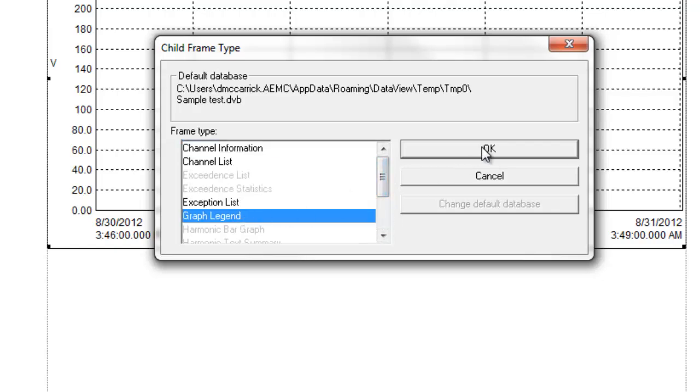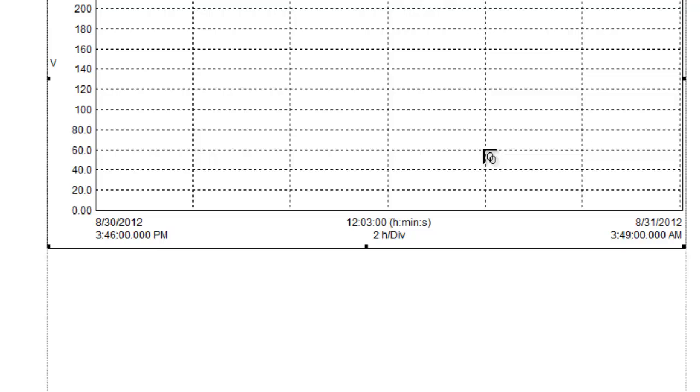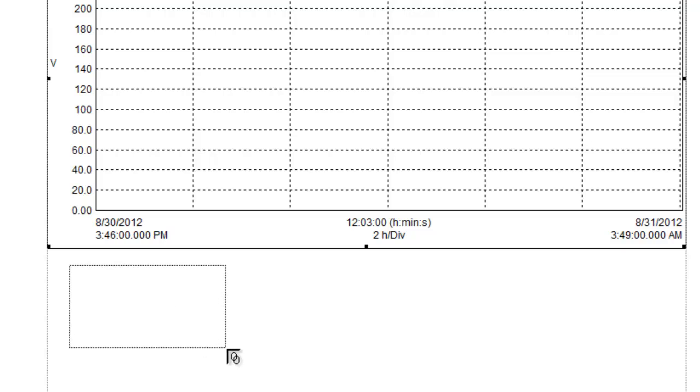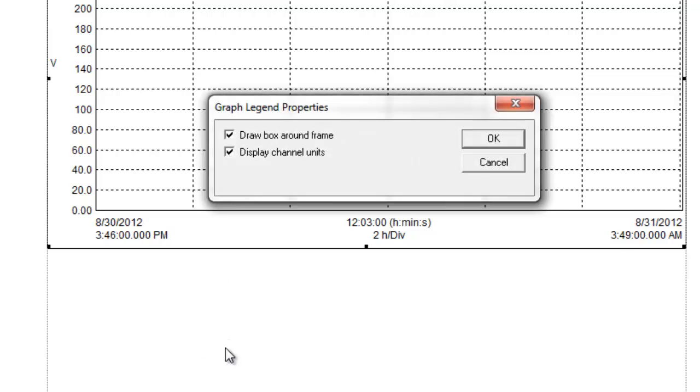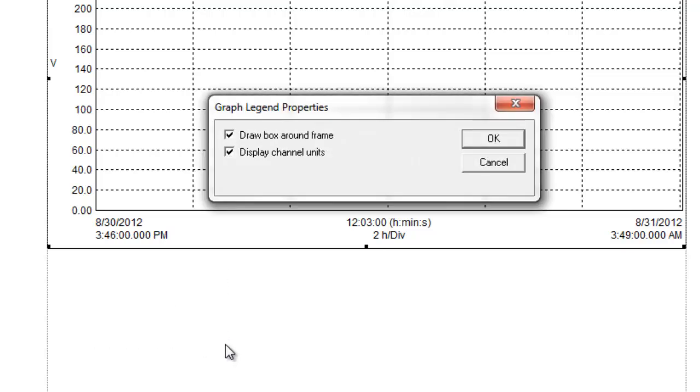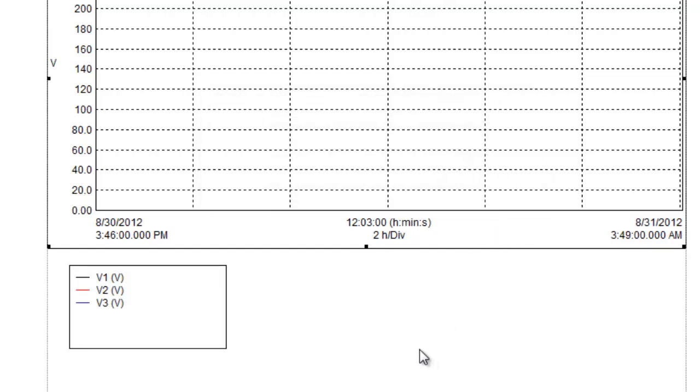The cursor changes to the Link Frame cursor. Use it to define the size and location of the frame. Release the mouse button to display the dialog box appropriate for the child frame type, which in this case is Graph Legend Properties. Complete the selections and click OK. The child frame now appears at the selected location.